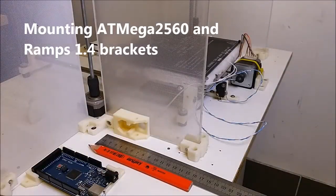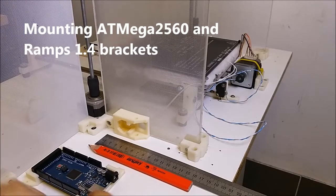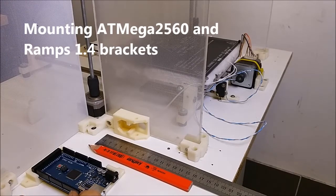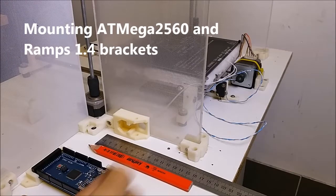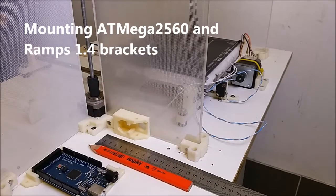Welcome back. Today we're going to mount the ramps bracket on one of the side panels of the printer.